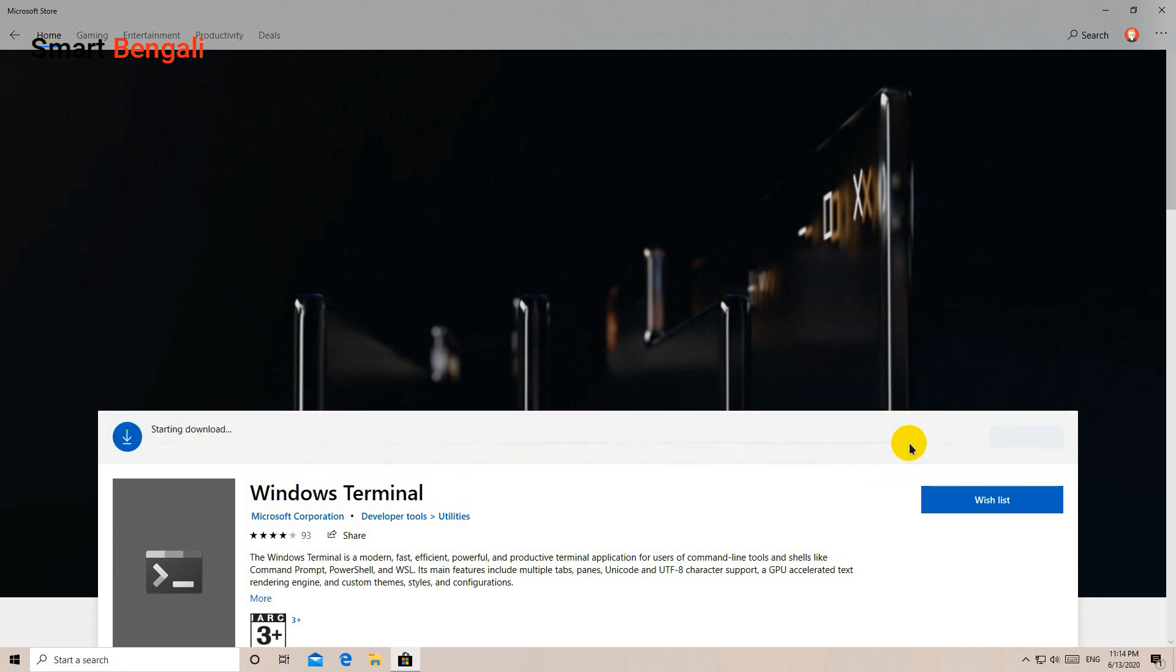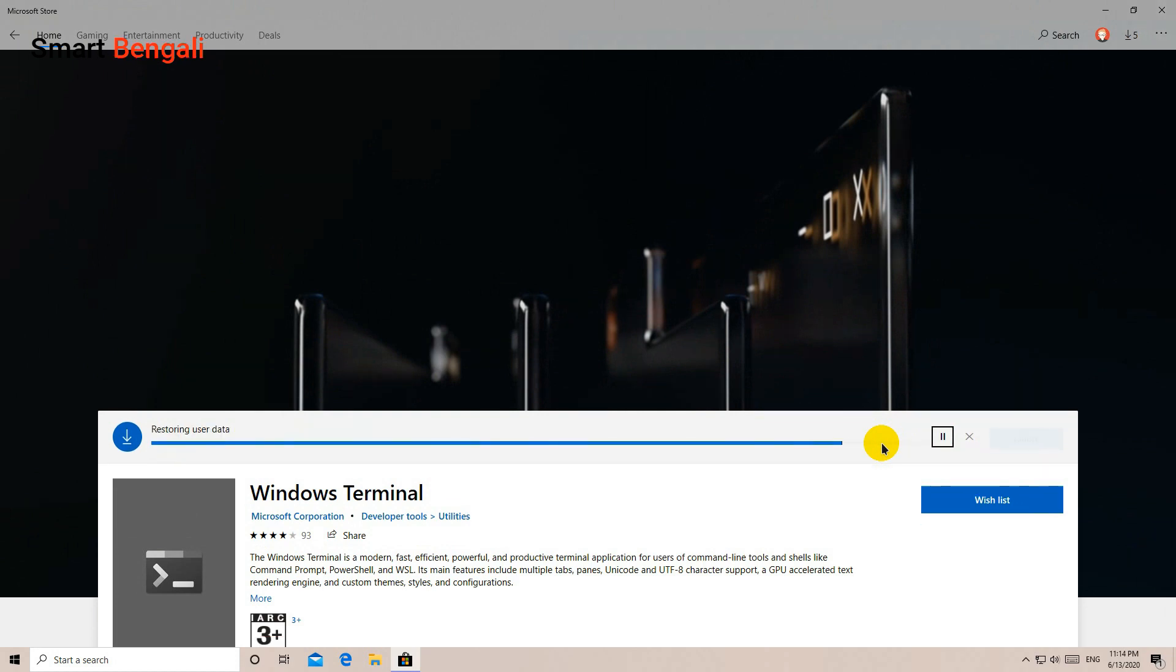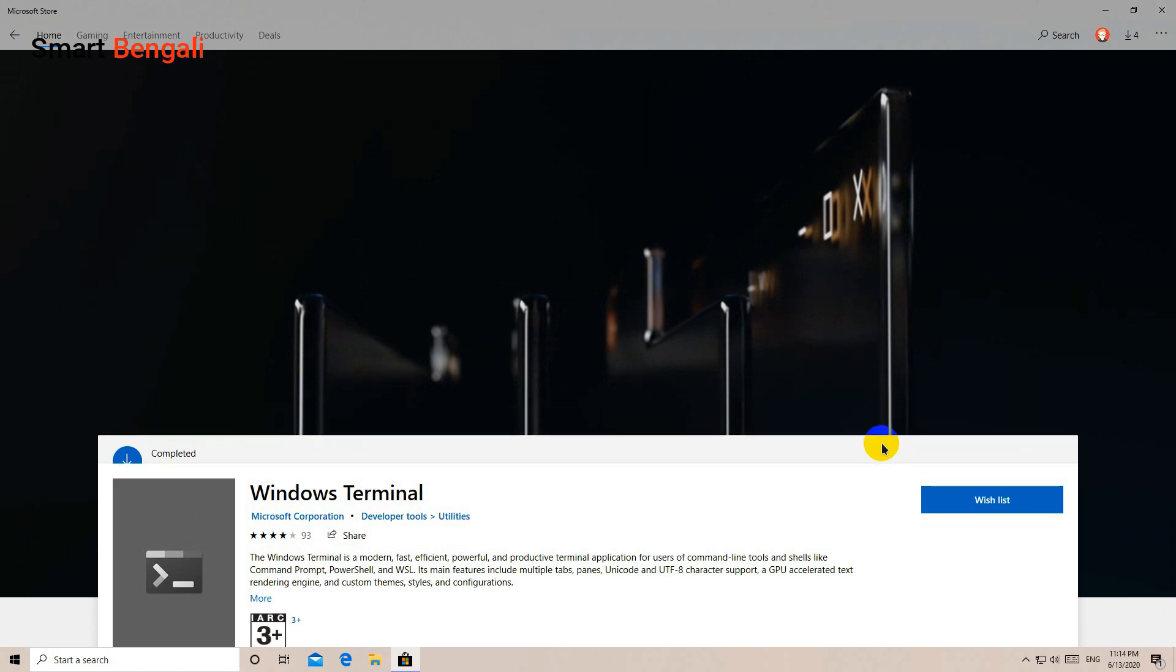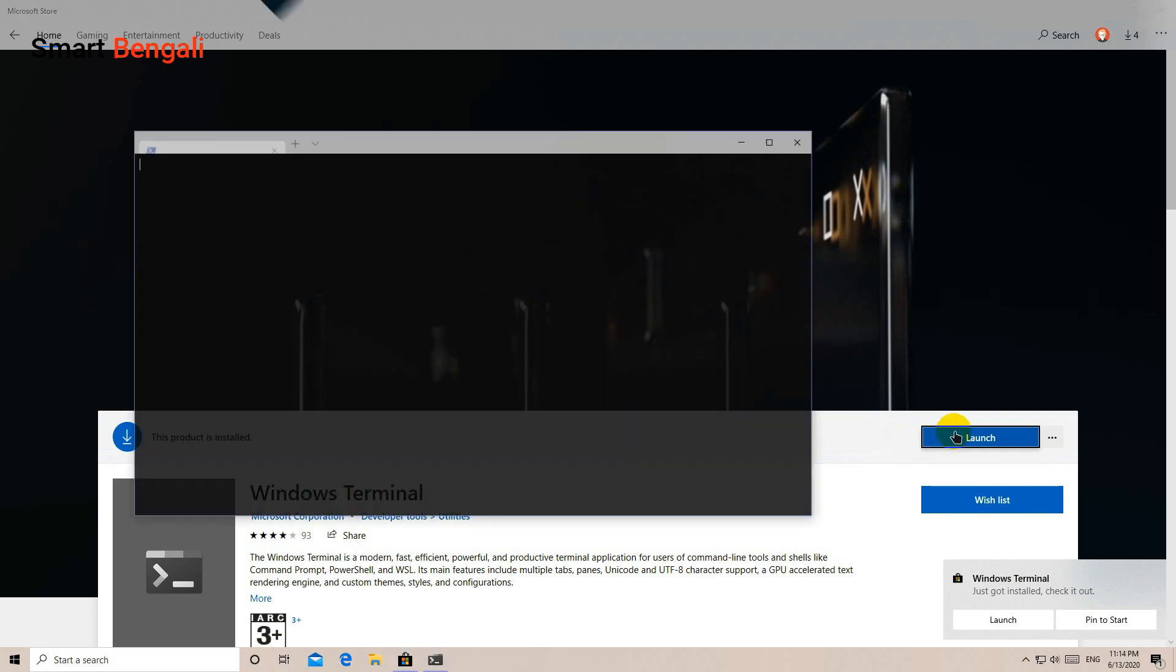This Windows Terminal is highly customizable. I mean, you can't imagine the level of customizations that you can do with this terminal. Unfortunately, the customization isn't that straightforward. Let me show you how to do this.